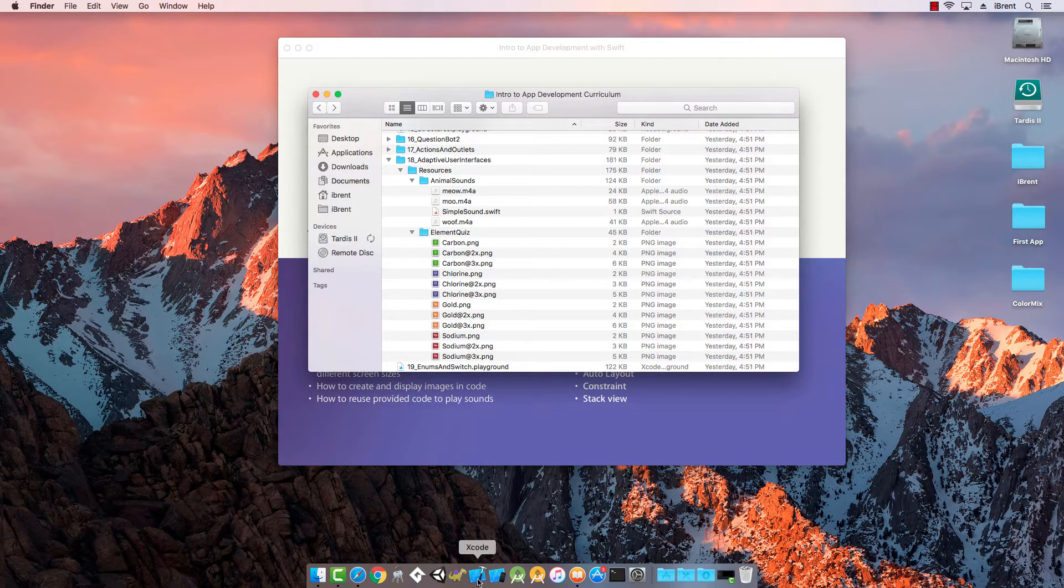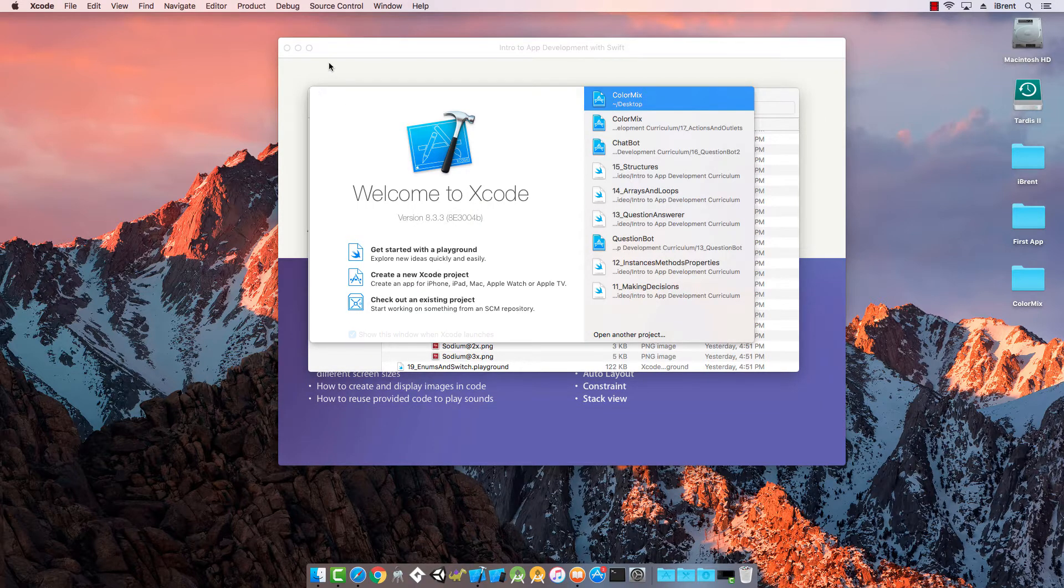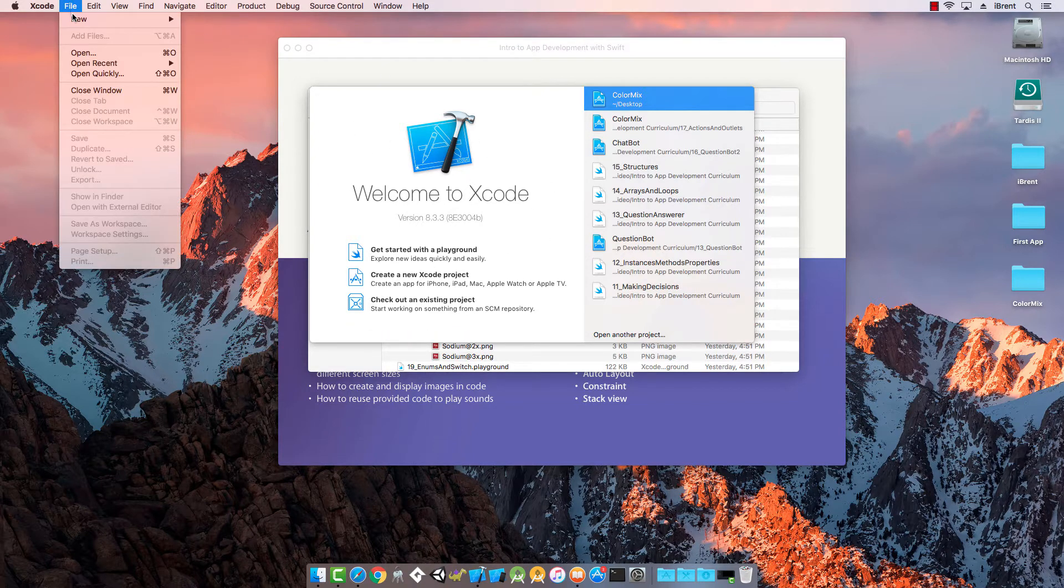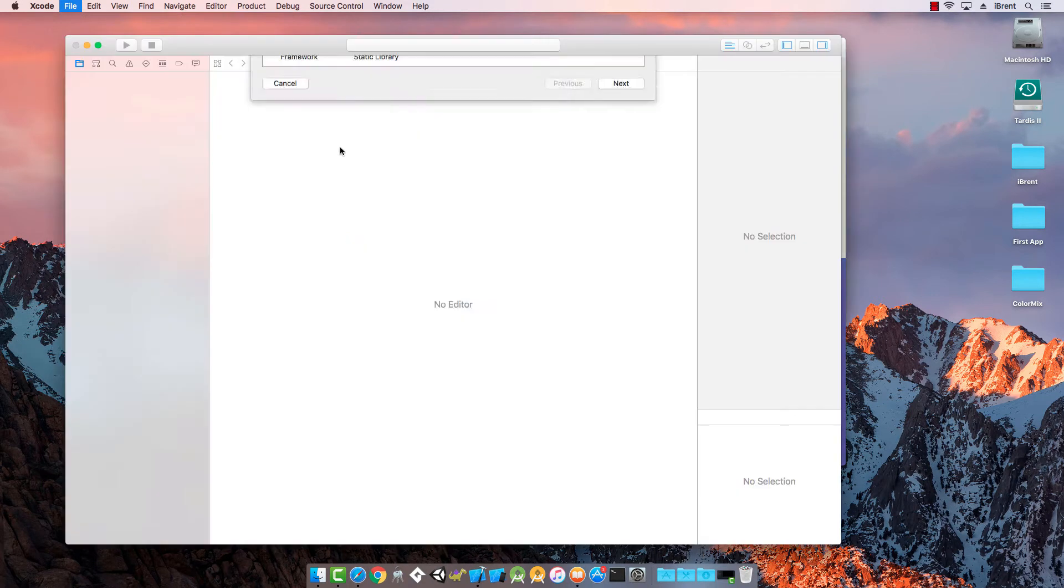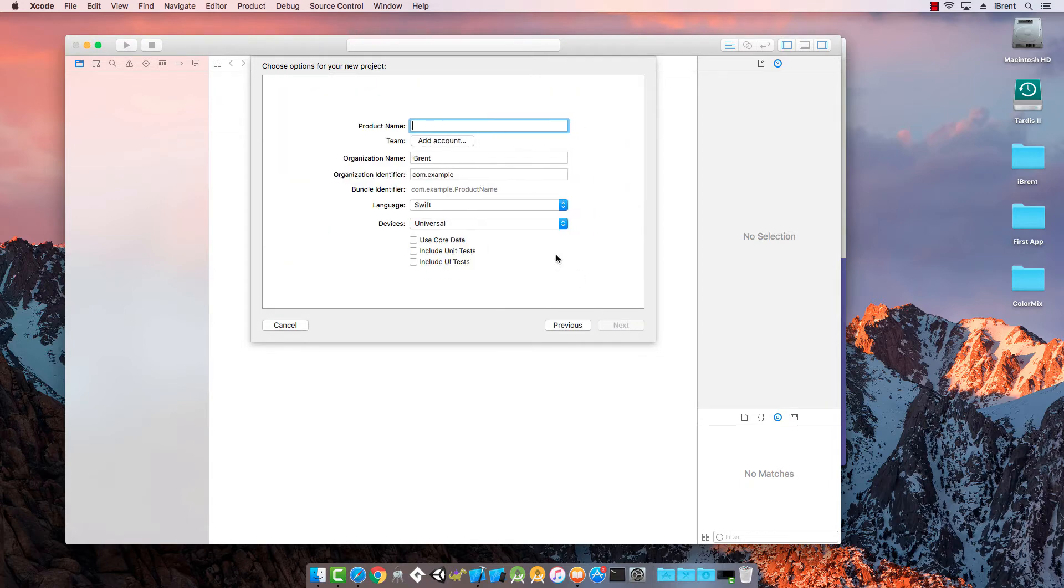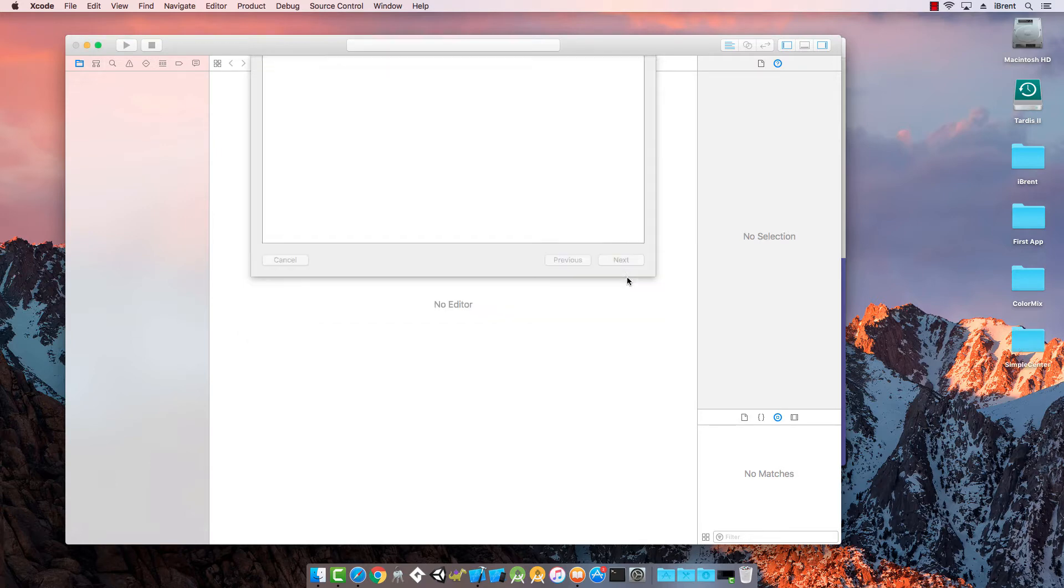Let's go ahead and select open Xcode. Here you can create a new Xcode project, or if you don't see this window you can say file, new, and click project. From here we're going to choose iOS, single view application, and click next. Let's call this simple center, press next, and save it to the desktop. Go ahead and click create.